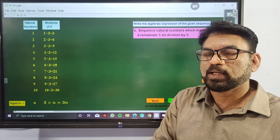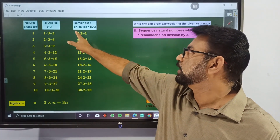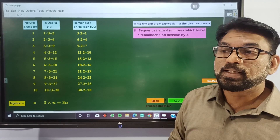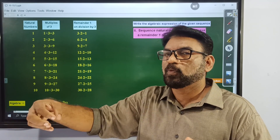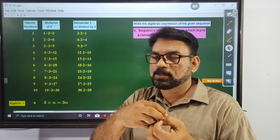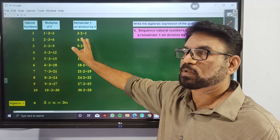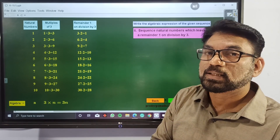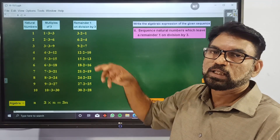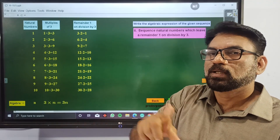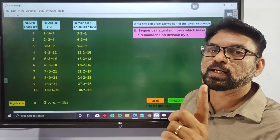The second multiple of 3 is 6. So 6 minus 2 equals 4. If we divide 4 by 3, remainder is 1. Similarly, 9 minus 2 equals 7. If we divide 7 by 3, remainder is 1 again. So all these numbers satisfy the condition of leaving 1 as a remainder on division by 3.